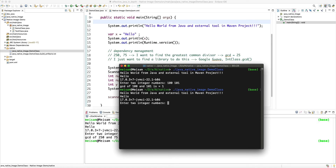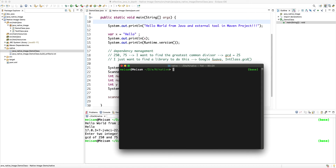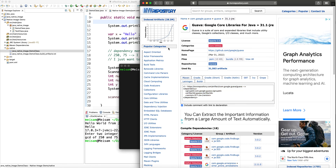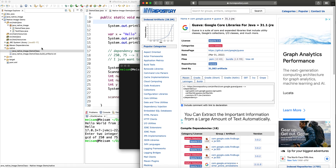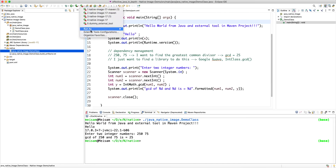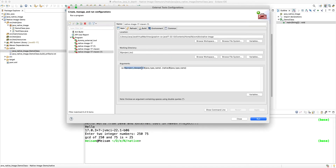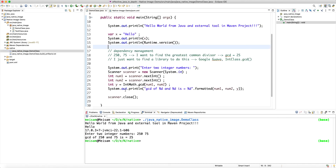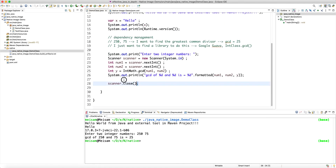Running the native binary again: entering 100 and 101 gives GCD = 1, and entering 21 and 63 gives GCD = 21. The key takeaway is that Java and Maven give you access to a huge library ecosystem via Maven Central. You use Maven inside Eclipse IDE to manage dependencies, Eclipse always tracks your class path, and once the external tool is configured to use Eclipse's class path, you can quickly write a complex Java application with many dependencies and compile it to a native executable binary.